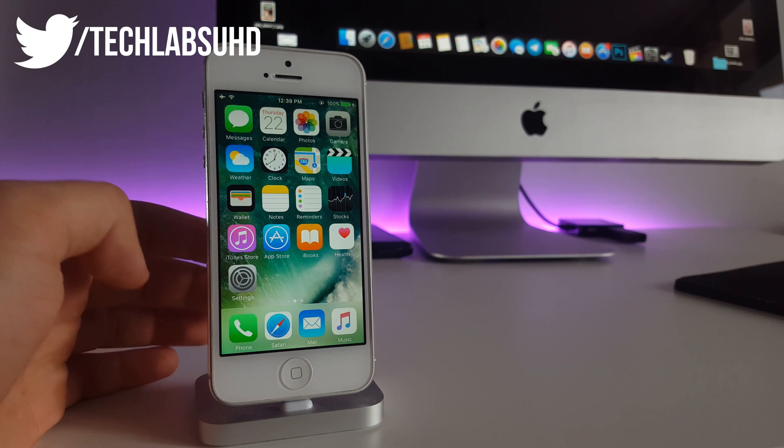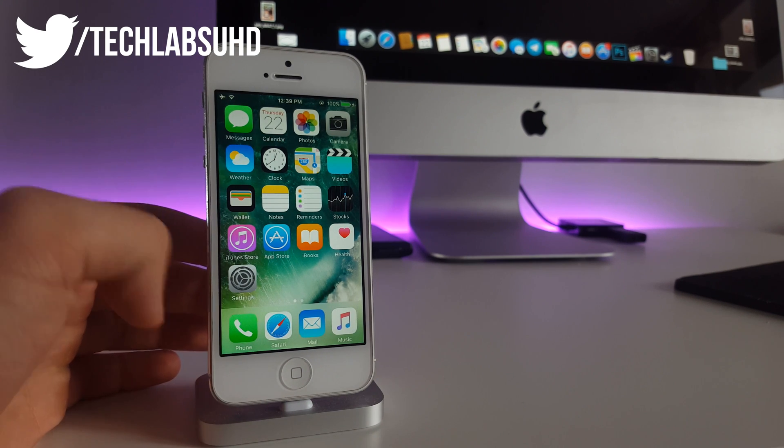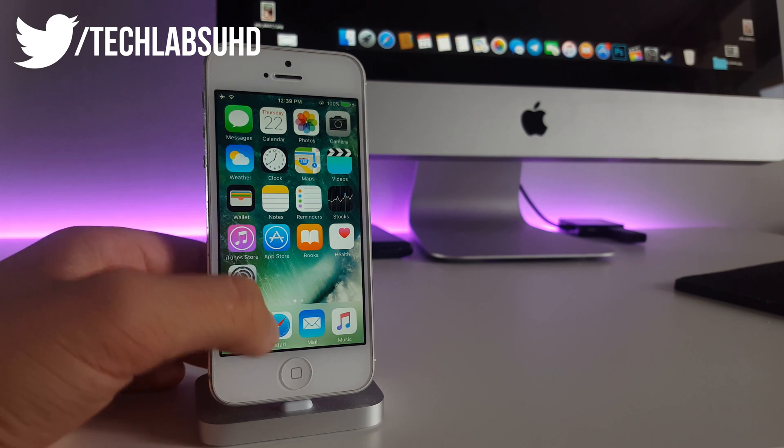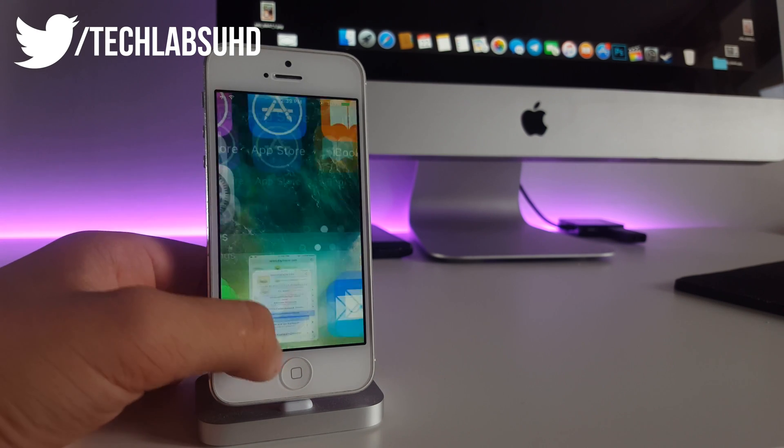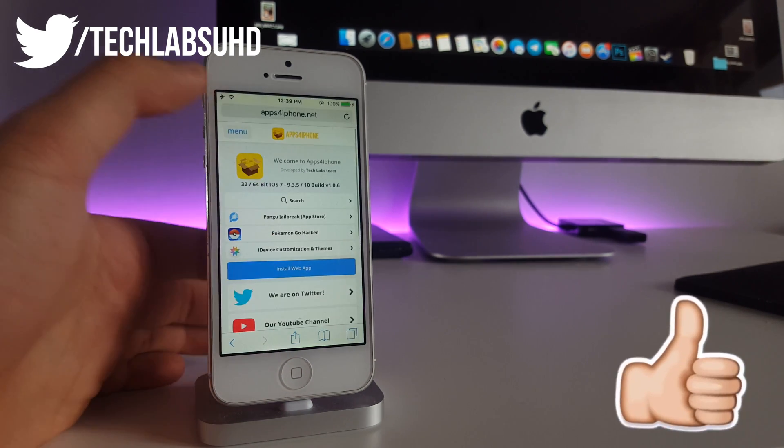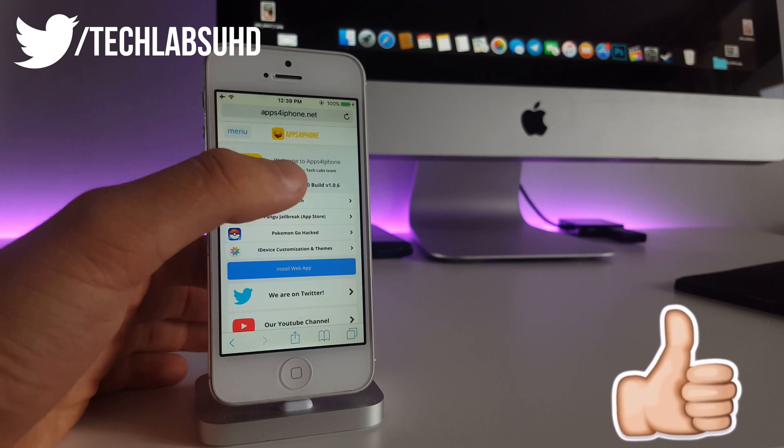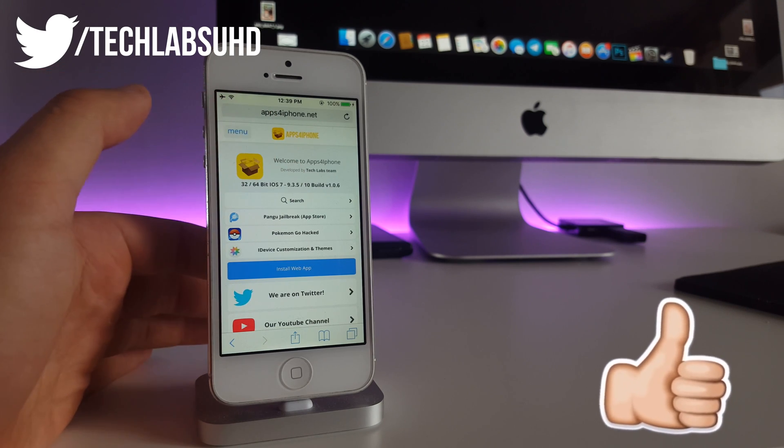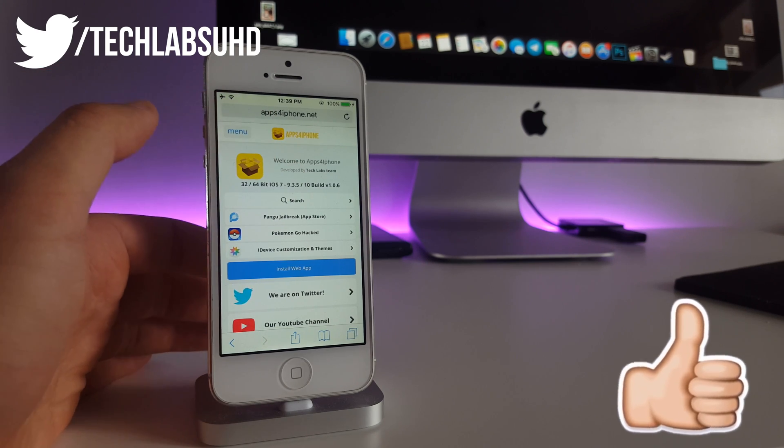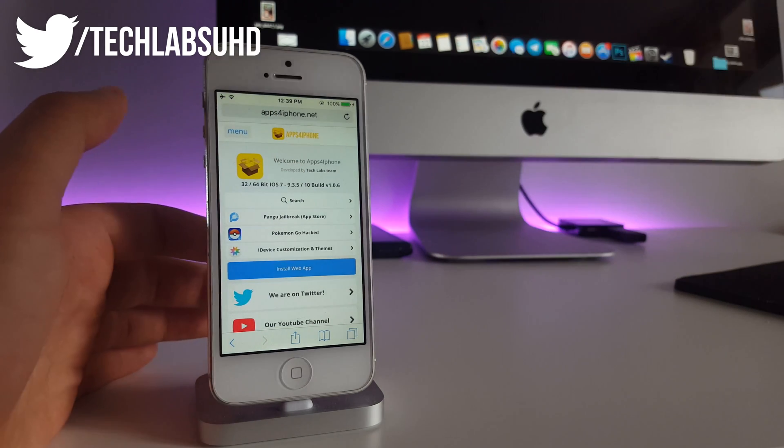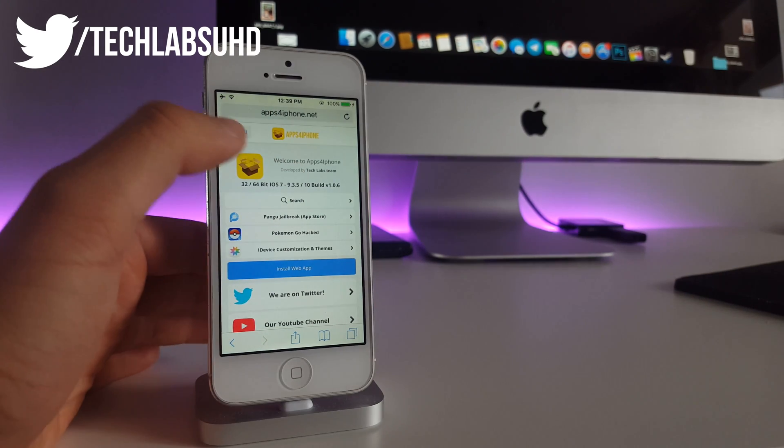This is really, really simple guys. All you have to do is go to your Safari browser. Go to this website, it's called apps4theiphone.net and as always, links below so don't worry about that.